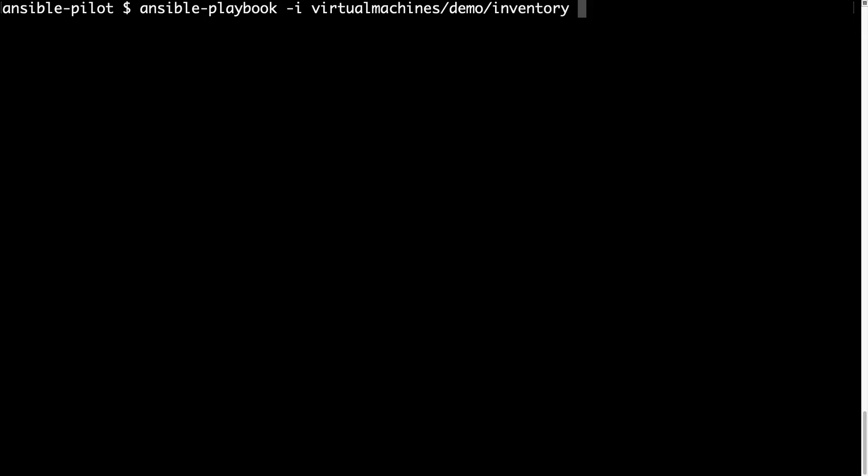Virtual machine, demo inventory, and the path of my reproducer, so under troubleshooting, url open, error.